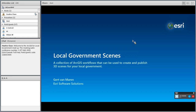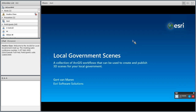Thanks, Heather. G'day, everyone. Today I would like to introduce to you the Local Government Scene Solution. This is a collection of workflows that you can use to create and publish 3D scenes for your local government. My name is Gert van Maren, and I work for the ESRI Software Solution Division. So let's get into it.